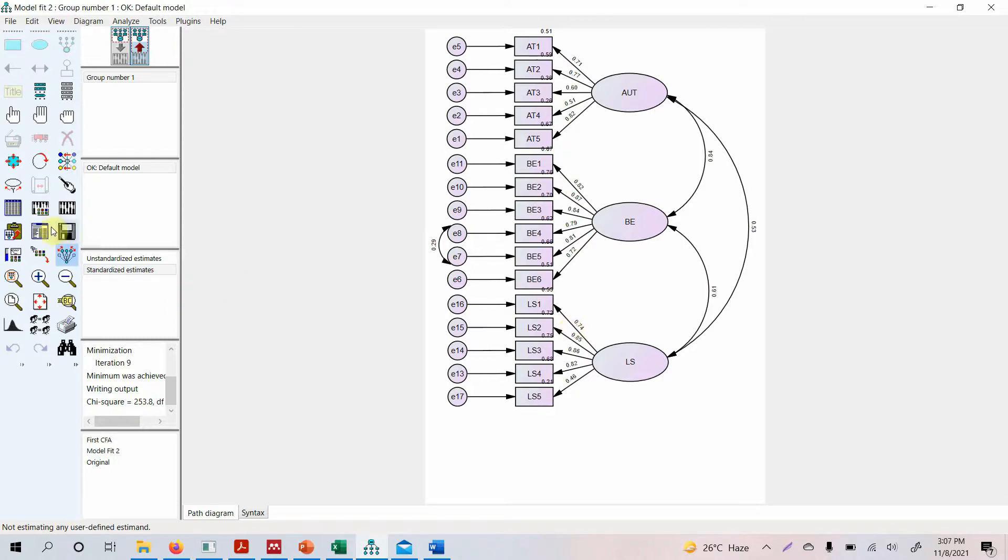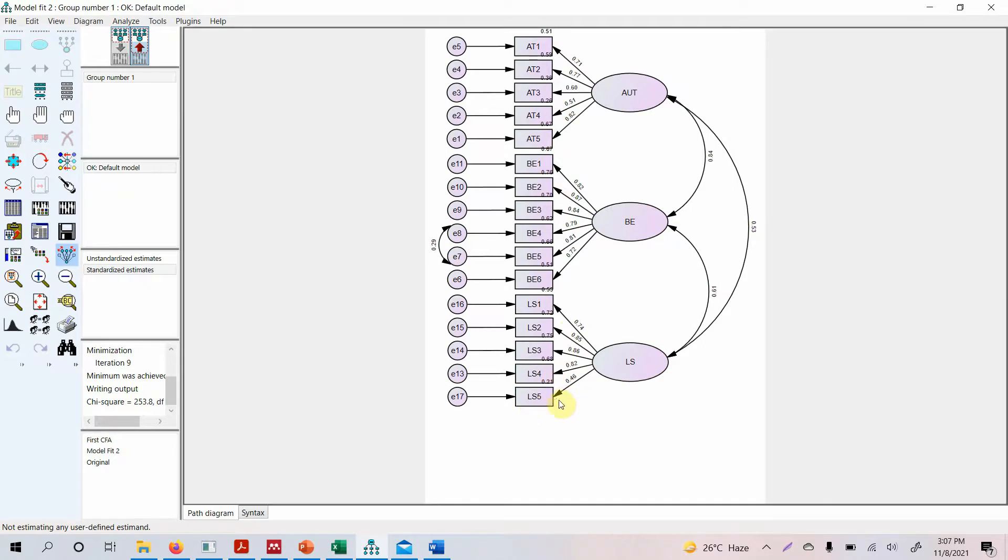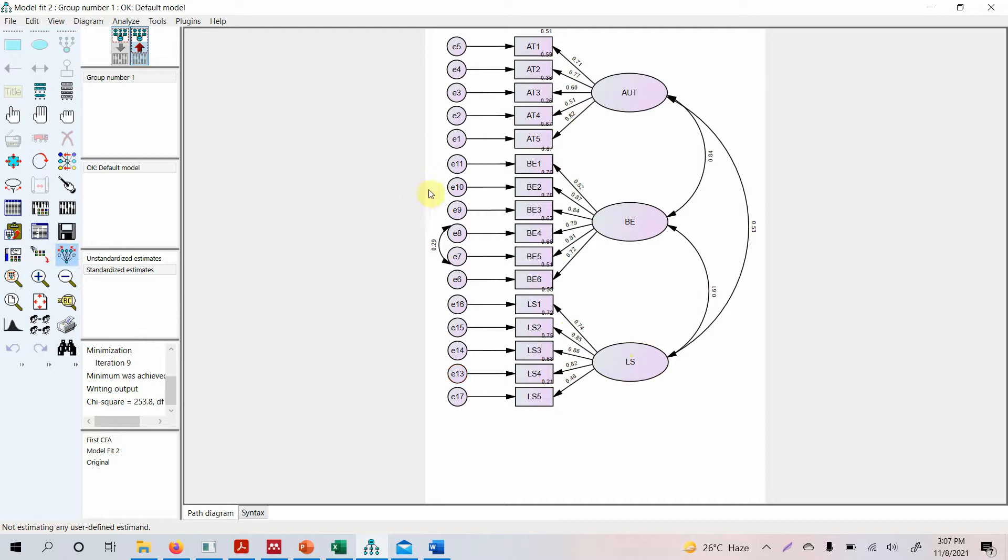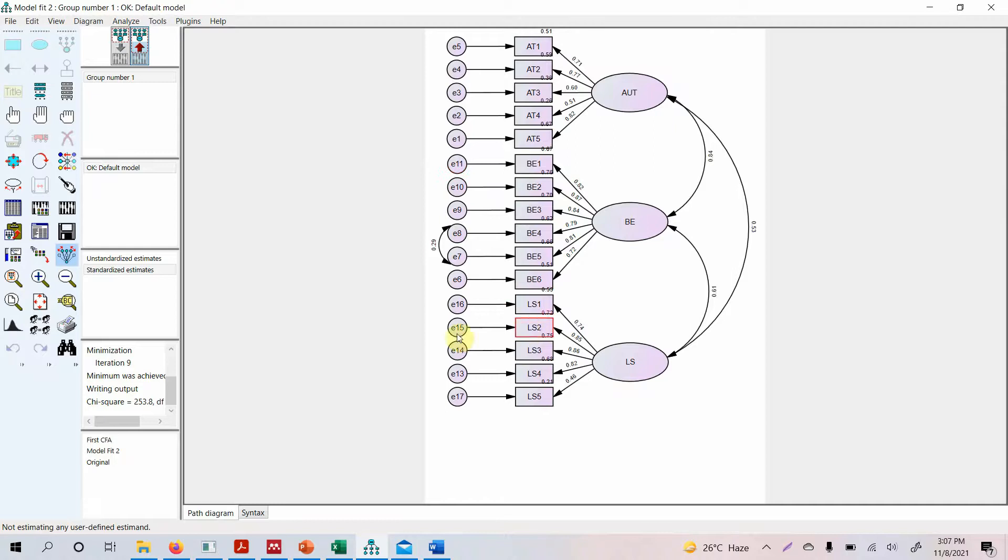Now before we move on let's assess the loadings here. Look at this LS5. This is less than 0.50. So as explained this particular indicator is not actually representing the underlying construct well. So we can actually delete it and this will further improve the model fit. Now if you do not have a good model fit there is a video on the channel on how to improve the model fit. Obviously you use standardized residual covariances, the modification indices, the loadings. In this case since it is less than 0.50, we are going to delete it.